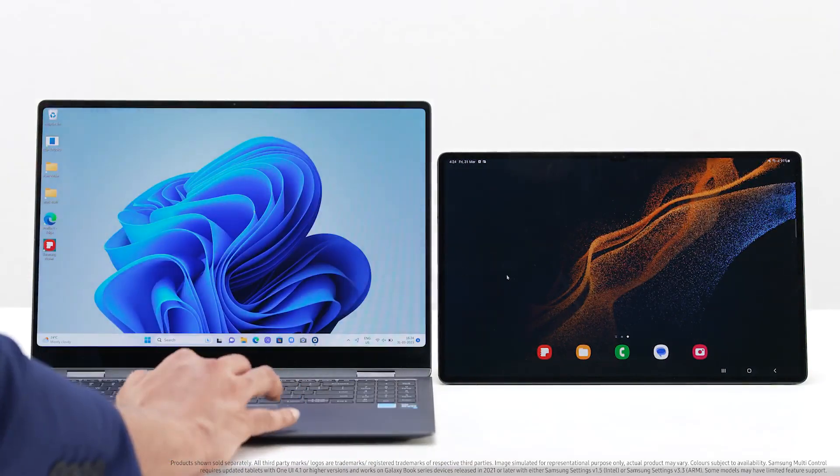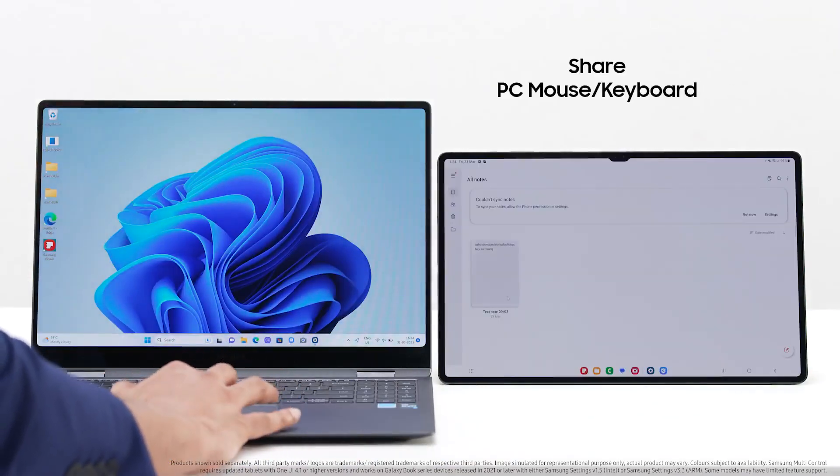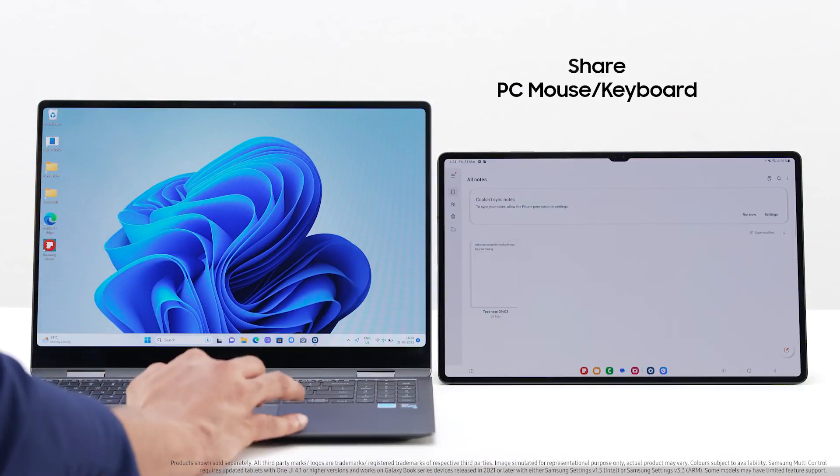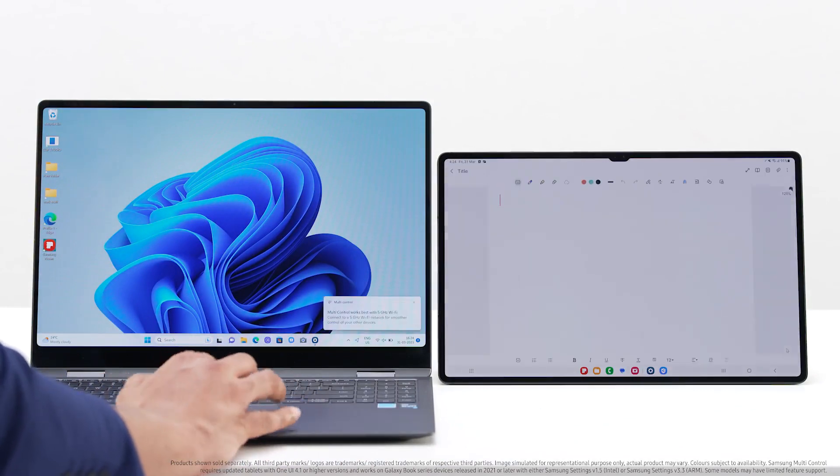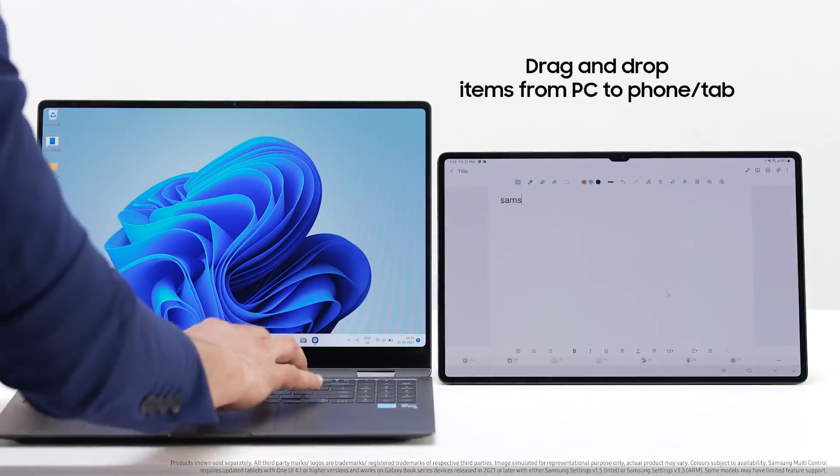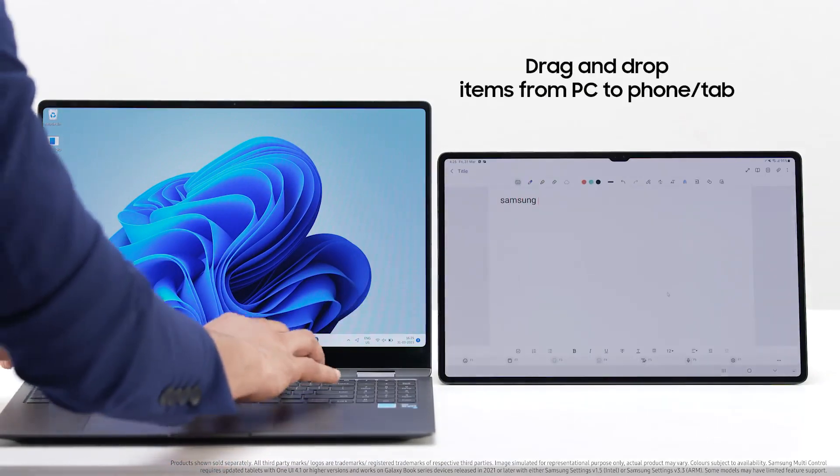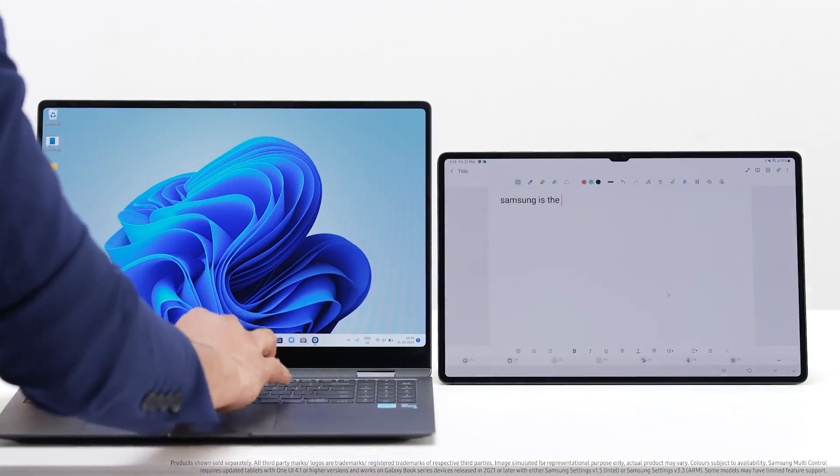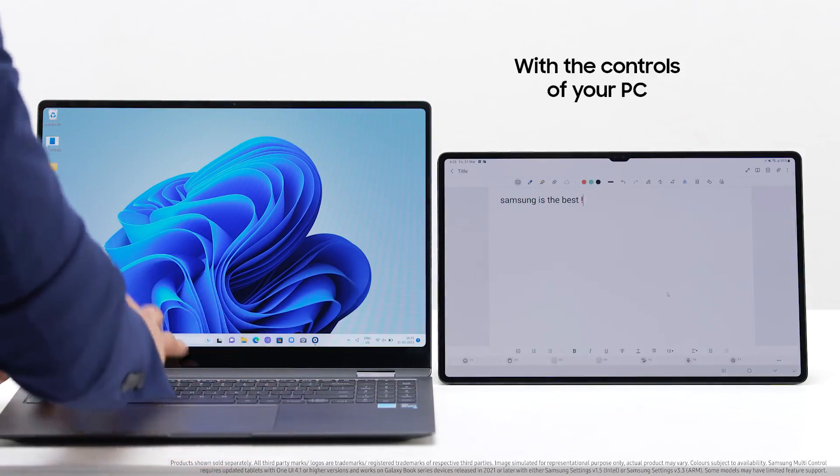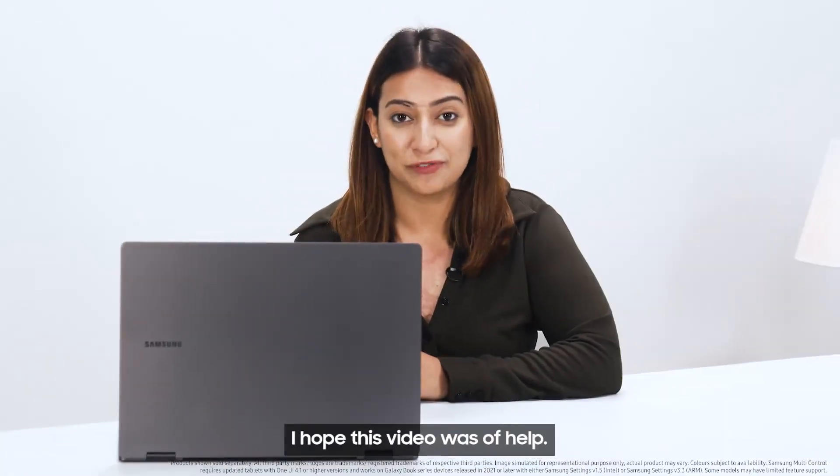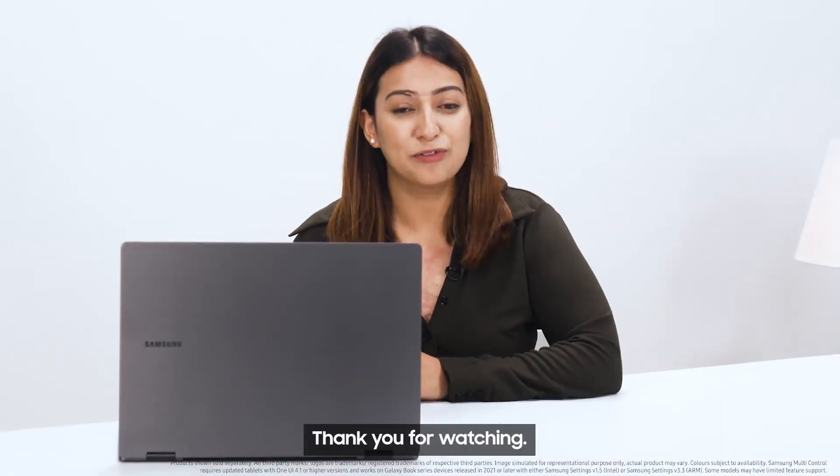Now you can share PC mouse or keyboard, or drag and drop items from PC to phone or tablet with the controls of your PC. I hope this video was of help. Thank you for watching.